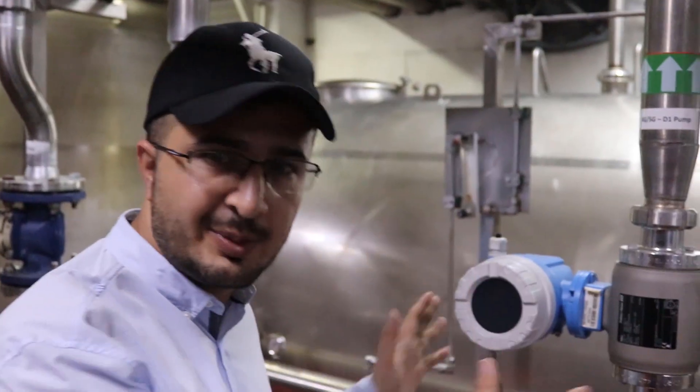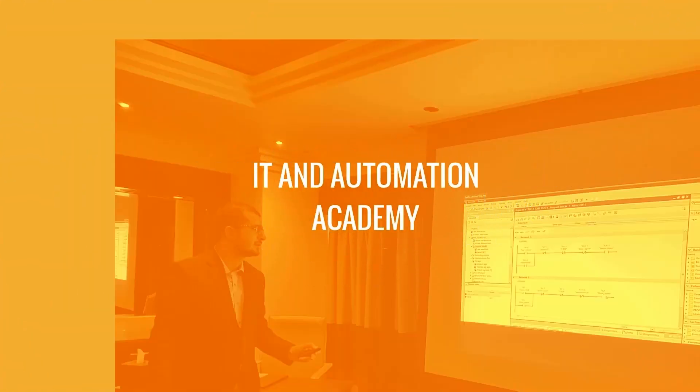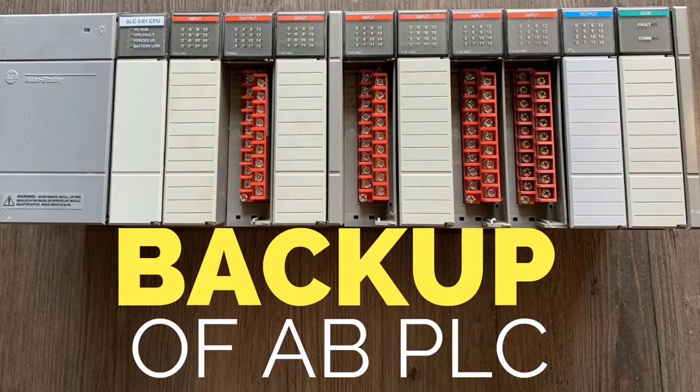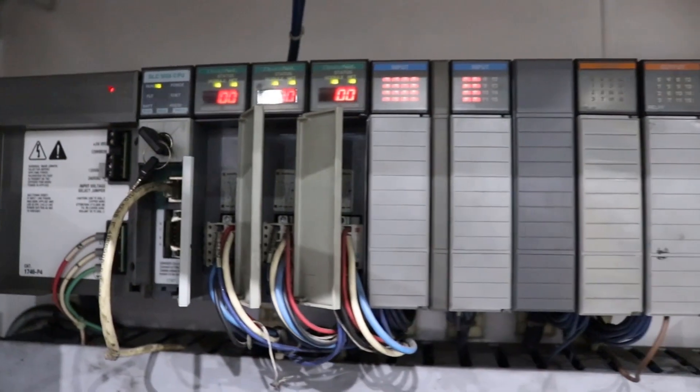Hello and welcome to another session. Today we are going to talk about how to take a backup from SLC 500 Allen Bradley PLC.